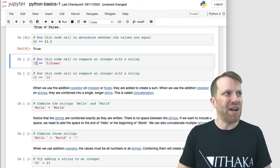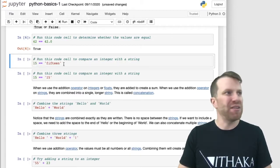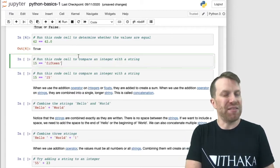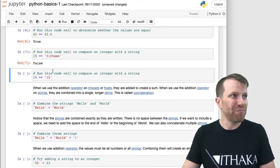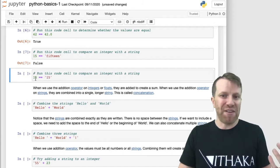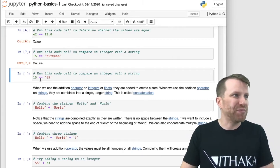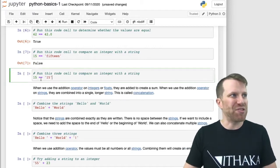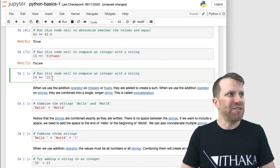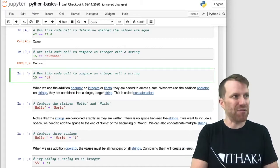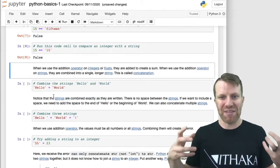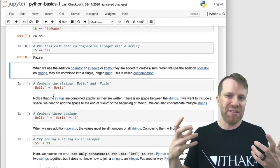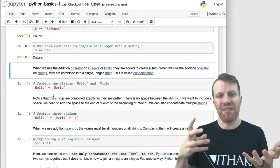In this case, I've got an integer, 15, and I'm going to check to see whether it's equal to 15 as a text string. In that case, I get false. And if we try comparing the integer 15 with the string version, I also get false. So it's worth keeping in mind that Python treats strings differently than it does integers and floats.